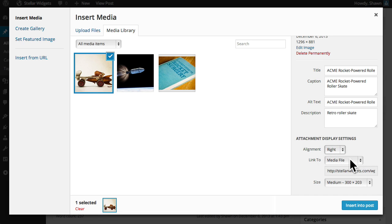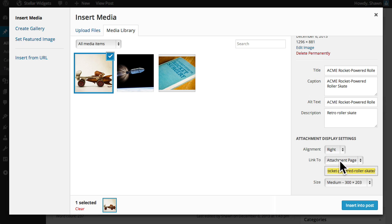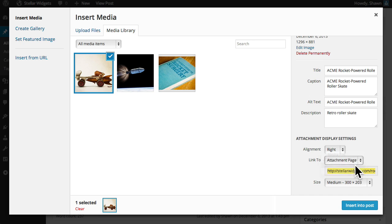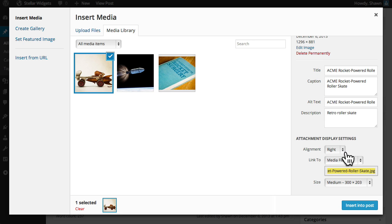We can also make this image a link so that when folks click on it they'll be taken to a destination of our choice. We can link to the full-size version of the image file or choose to view the image on its own separate page or we can enter a custom URL. For example we could have this photo linked to acme.com so that when a visitor clicks on the photo they'll be taken to that website. But for now I'll just choose media file which will take them to the full-size version of this image.